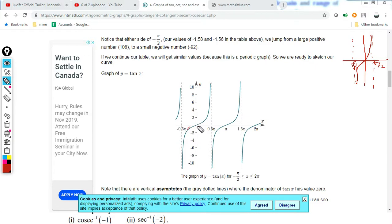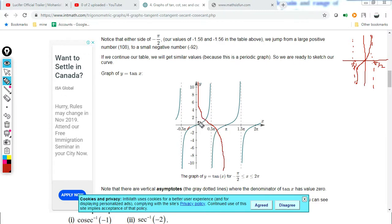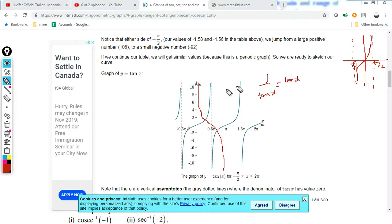Cot is 1 by tan, so cot is the reciprocal of tan, which corresponds to a 90-degree shift. Where tan is 0, cot is infinity; where tan approaches infinity, cot approaches 0. So cot approaches infinity near 0 and the cot curve shape follows accordingly.